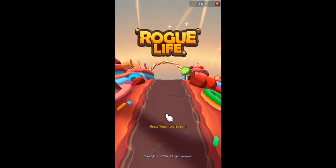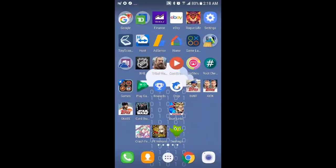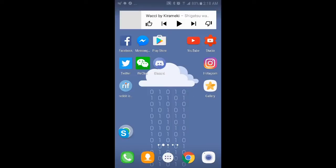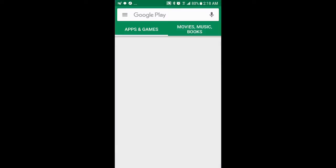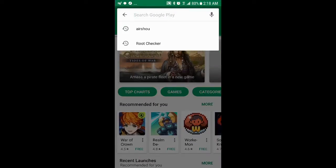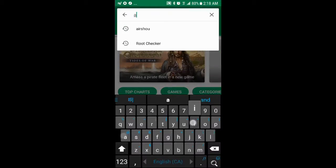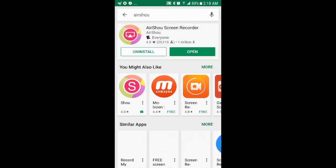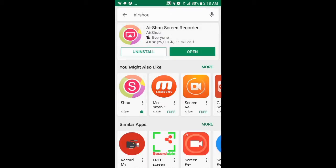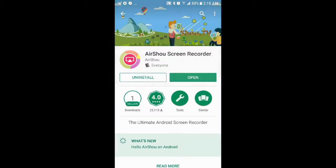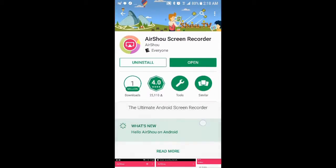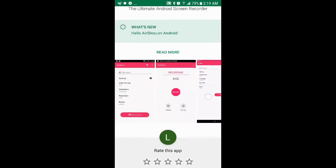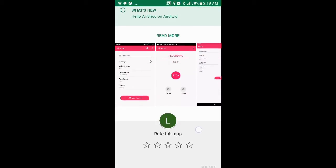I have tried other options, but I find the best to be this app right here, AirShou Screen Recorder by AirShou. So this is strictly for recording.